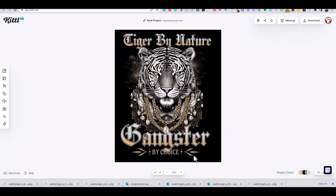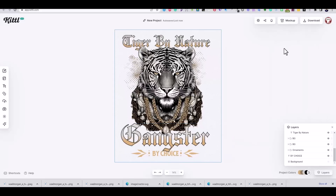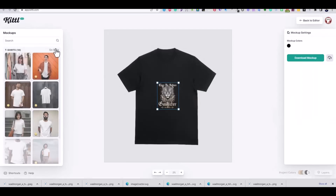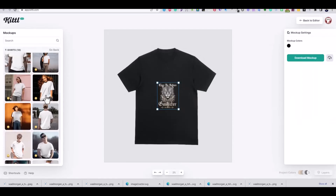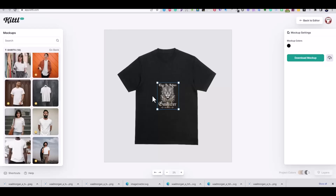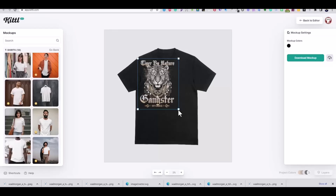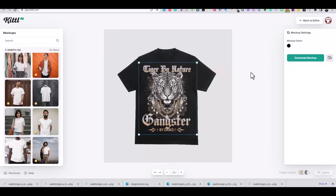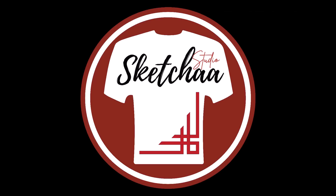Using the download mock-up option from Kittle, I placed the design on a t-shirt. If you enjoyed the video, please click the like button and see you in other future tutorials. Thanks for watching.